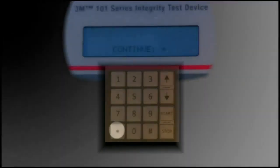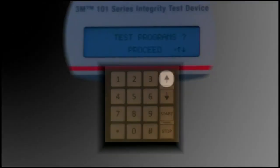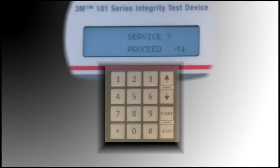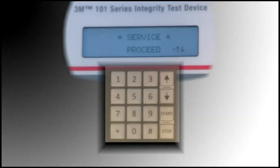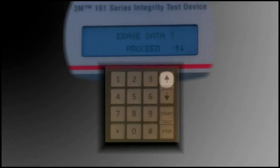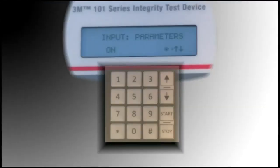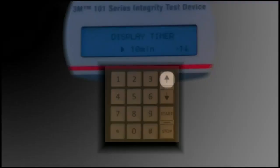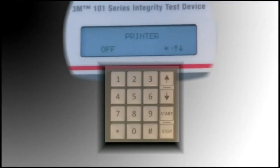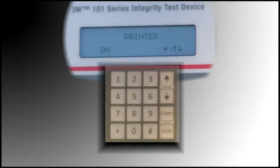Activate the test device and scroll to the Service menu. Press the Start button on the device keypad, then press the 7 button. Press the up arrow 7 times, then press Start. Press the up arrow 8 times. Press the star button to toggle as needed to ensure the printer is on.